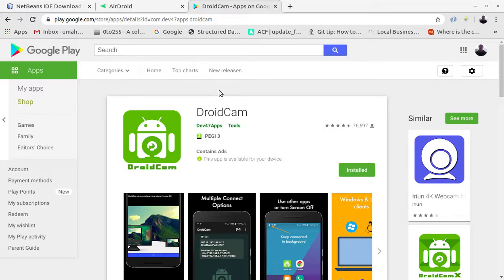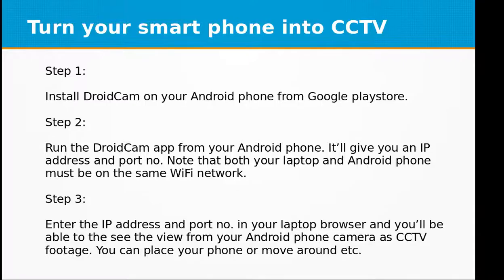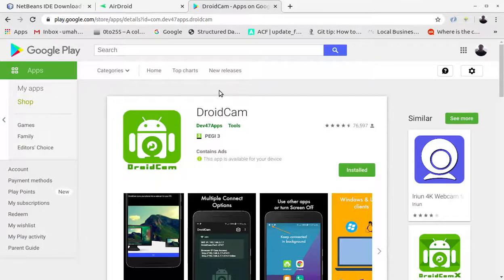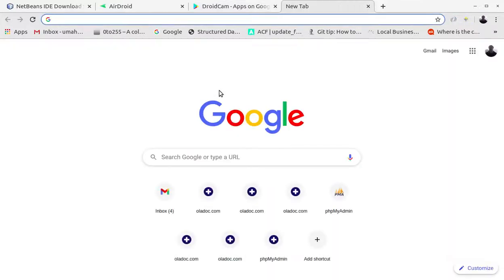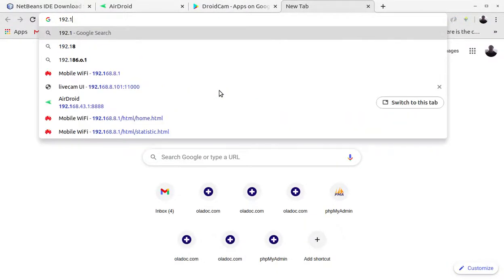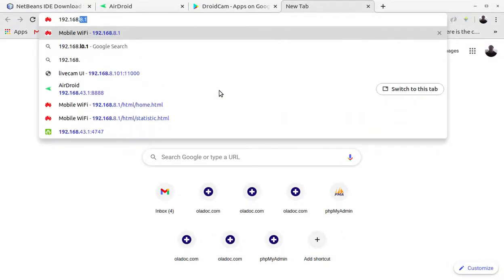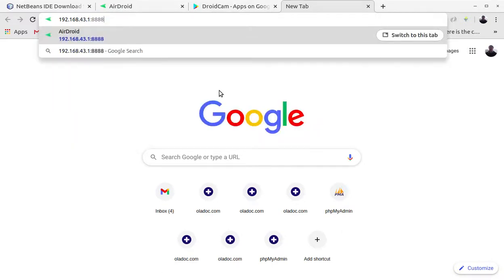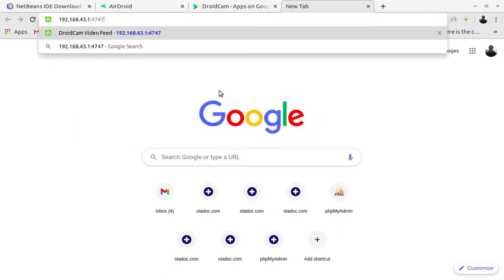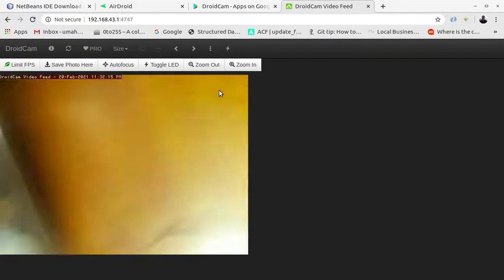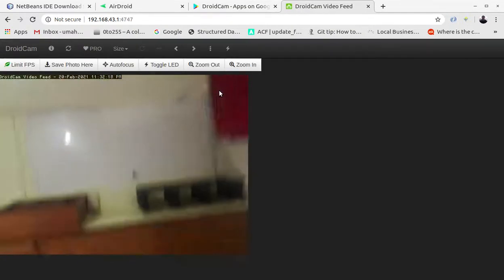After you have installed it, you just need to go to your Android phone and launch this app. It will give you an IP address and a port address. You need to type in the device IP in your browser - it is 192.168.43.1 and the port is 4747. That's it.